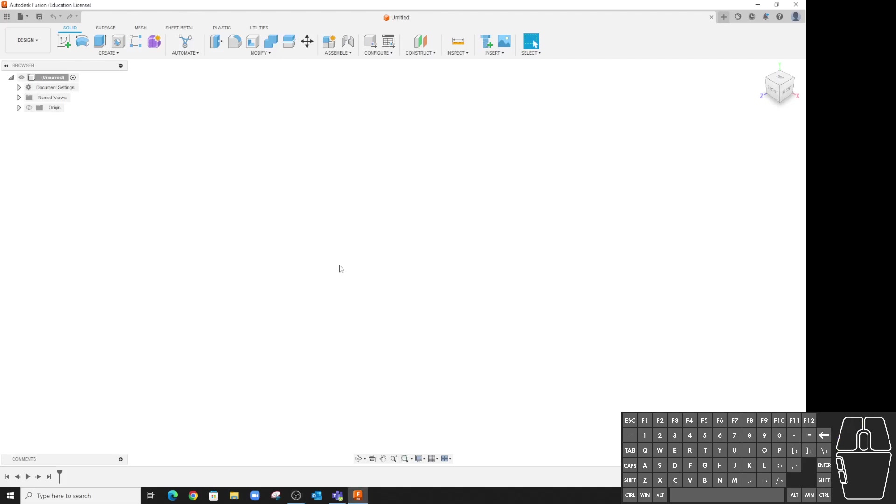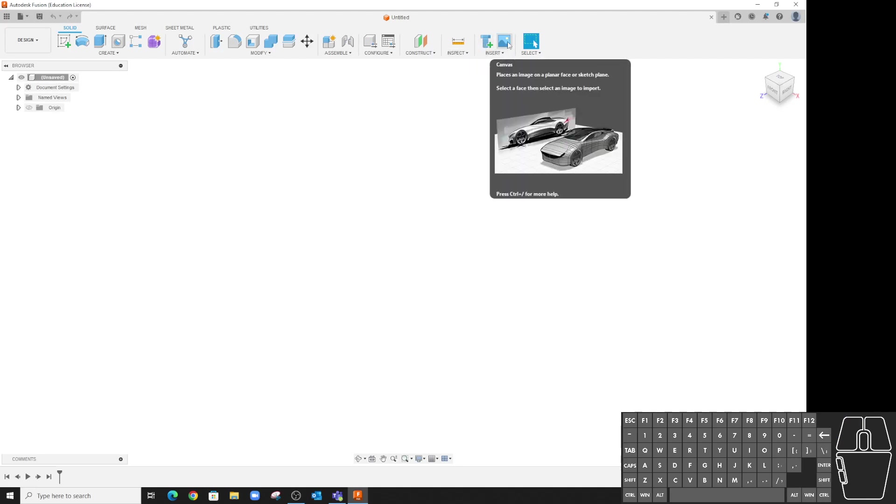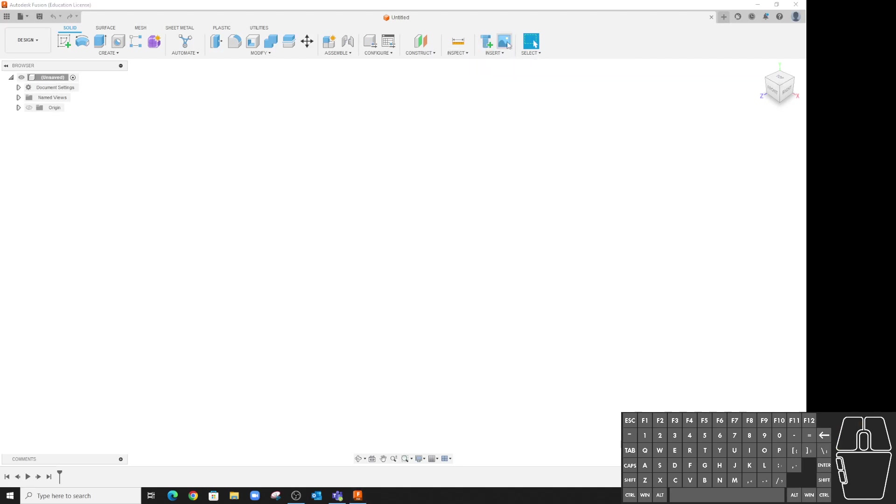All right, a friend of mine wants me to create an image of Texas for him, and so I'm going to show you guys how to do that by attaching to canvas and tracing.